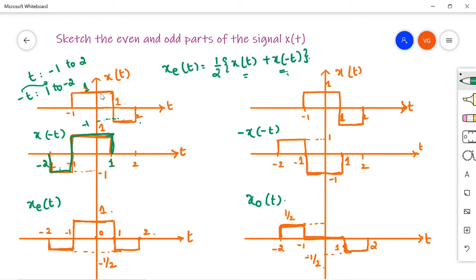After the flip, x(-t) spans from -2 to -1 and from -1 to 1. Now add x(t) and x(-t). At t = -2, x(t) is 0, while x(-t) has amplitude -1. At t = -1, x(t) is 0 and x(-t) transitions. From -2 to -1, x(-t) gives a pulse of amplitude -1 added to 0 from x(t), so after halving the amplitude becomes -½.